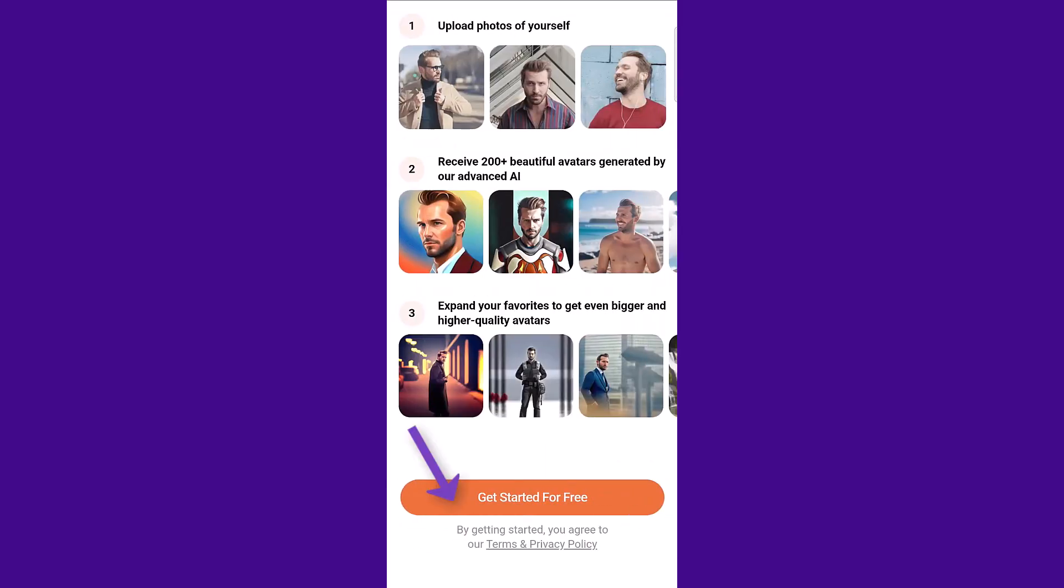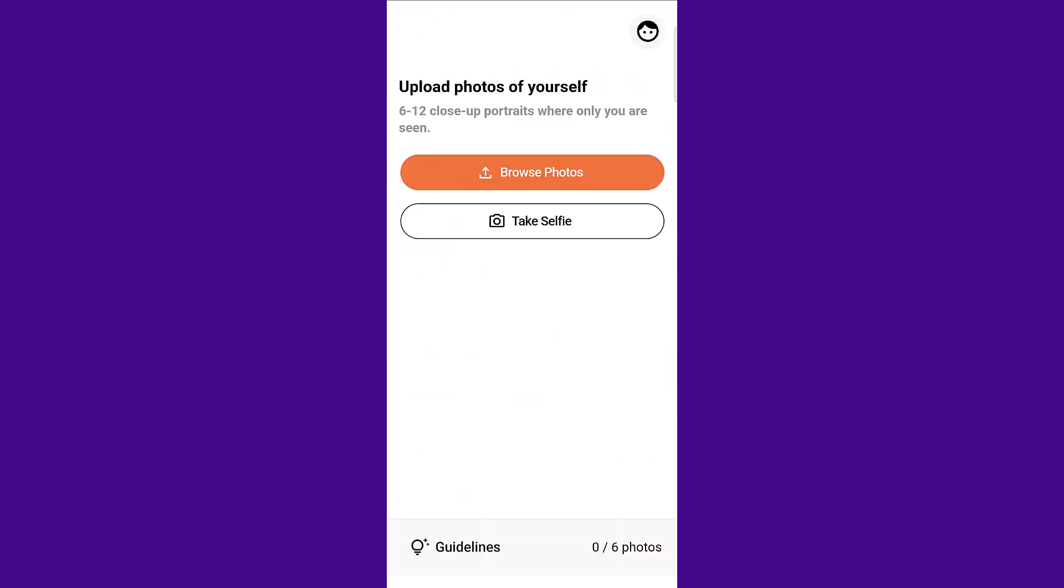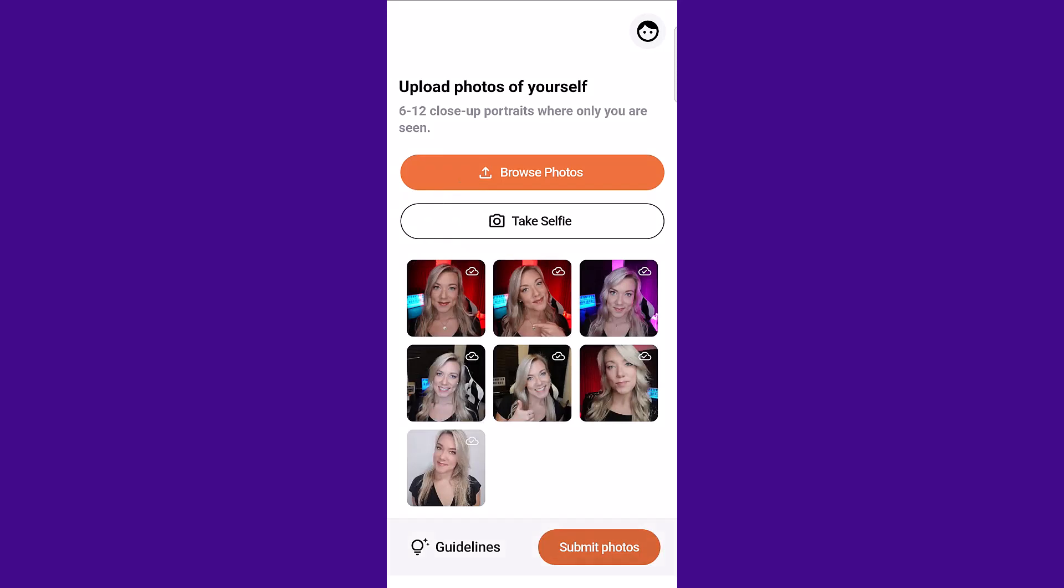What you have to do is upload between 6 to 12 close-up portraits where only you are seen. So don't upload any photos where there is more than one person. Click browse photos or take selfie and then click submit photos.